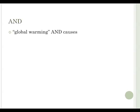Let's look at AND. AND connects terms. It tells the database that you only want to see articles or books that have both terms present. If one of the terms is missing, the database won't pull it up in the results. For example, global warming and causes.